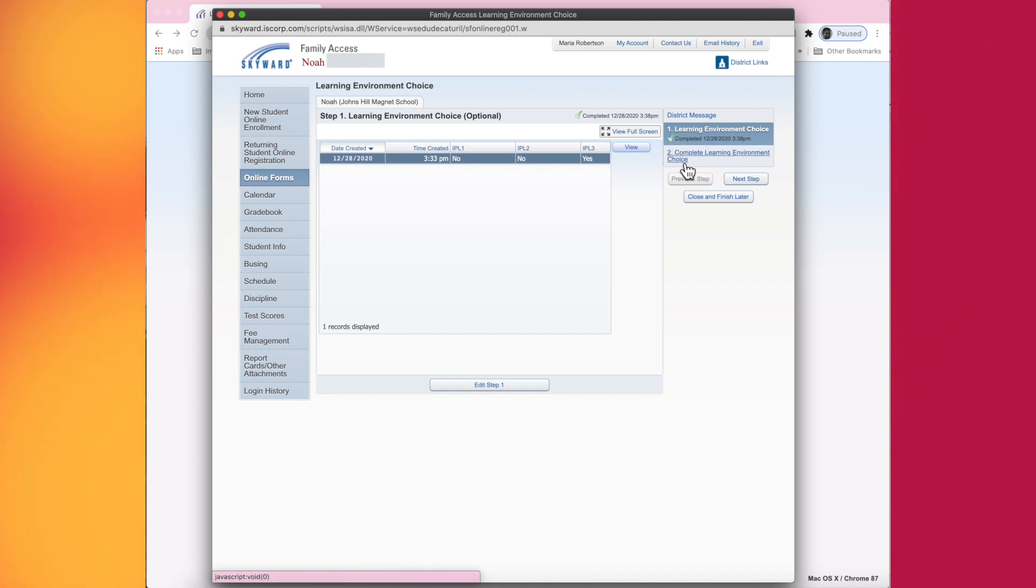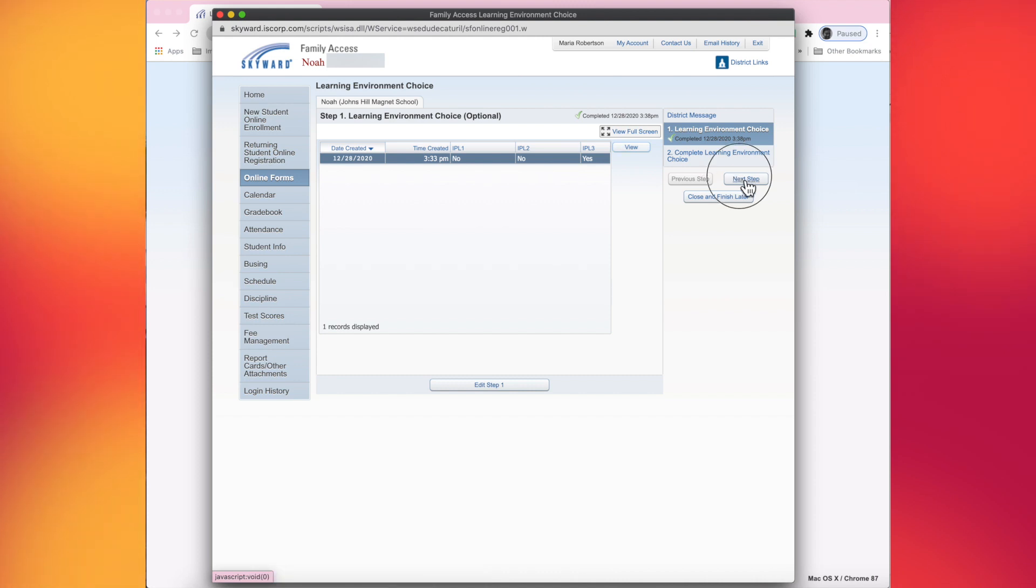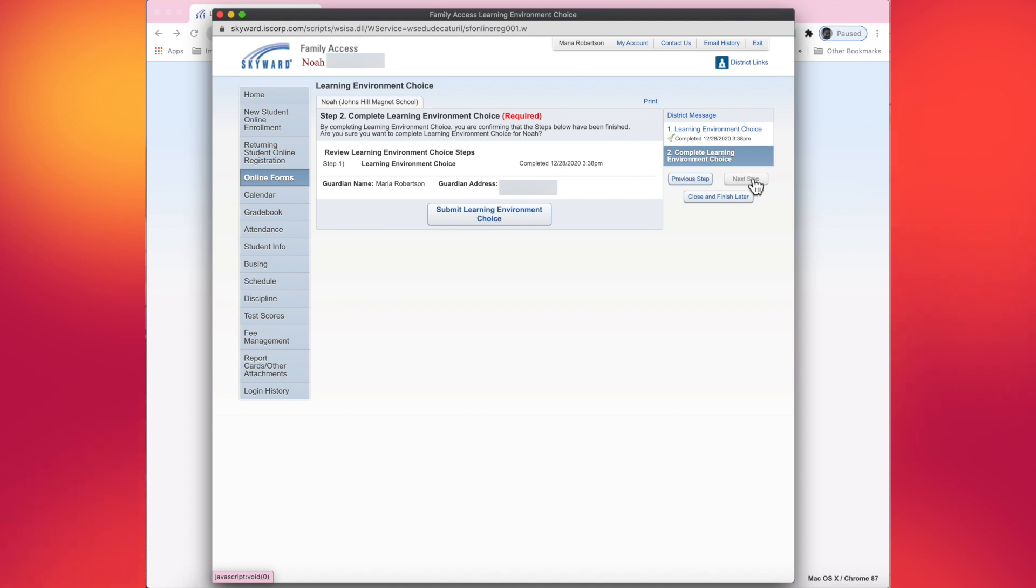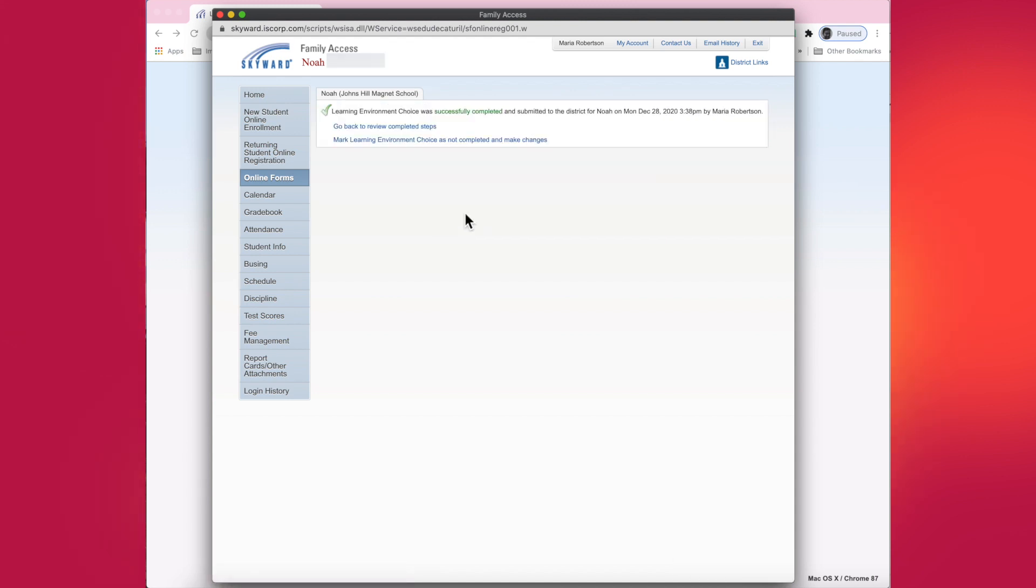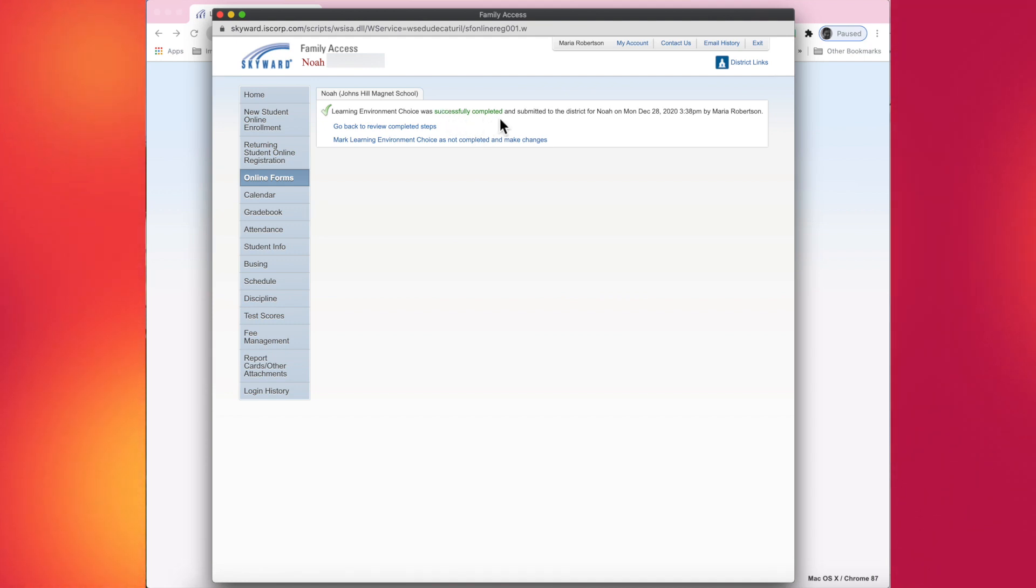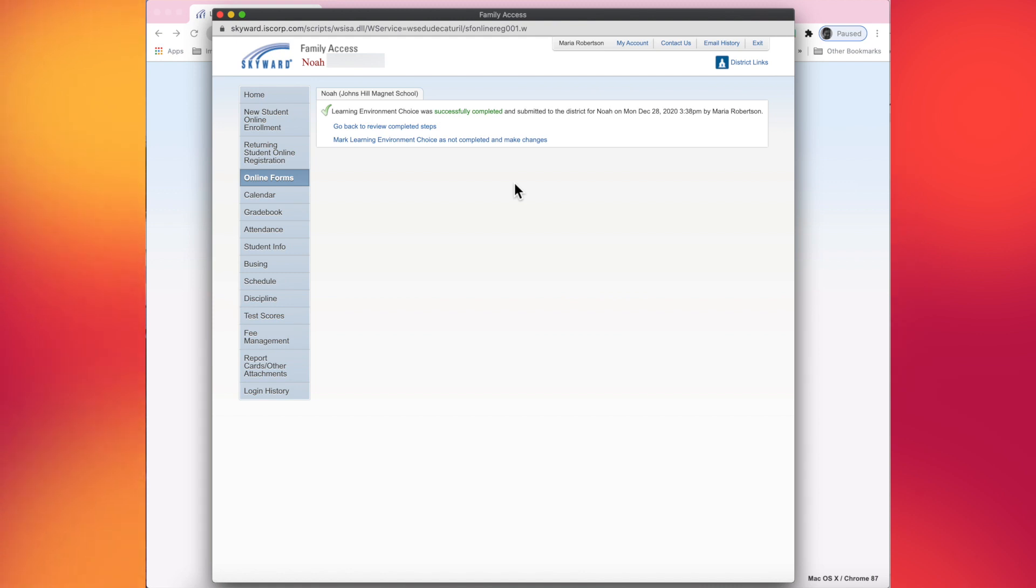I do now need to submit. If you remember, the second step is to submit the information on the choice form. And so if I tap on complete learning environment choice or click on the next step, it'll give me the option to finally submit my selection. And then once again, I get my successfully completed confirmation page stating that the information was given to the district for my student on this date. So hopefully that helps you navigate through Skyward how to do your selections for the learning environment choices.